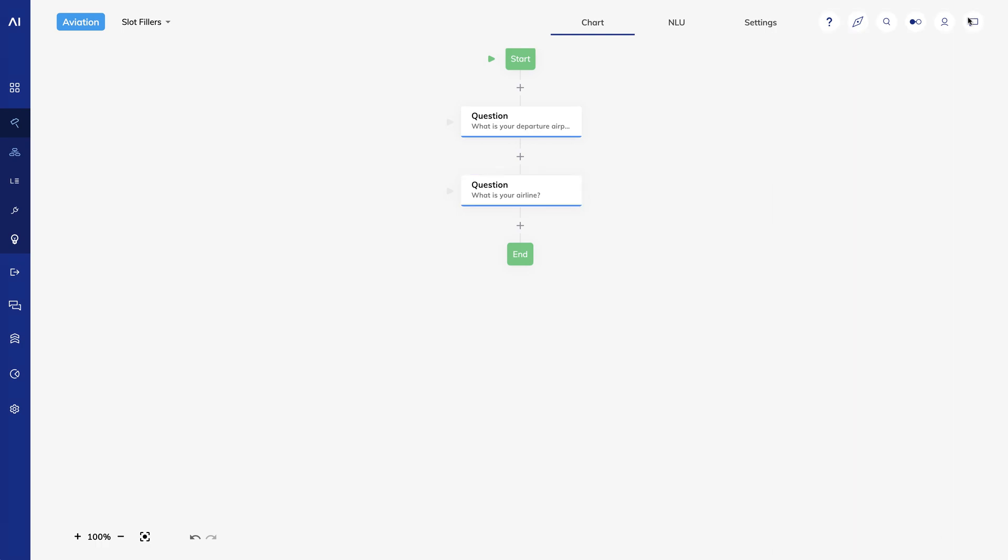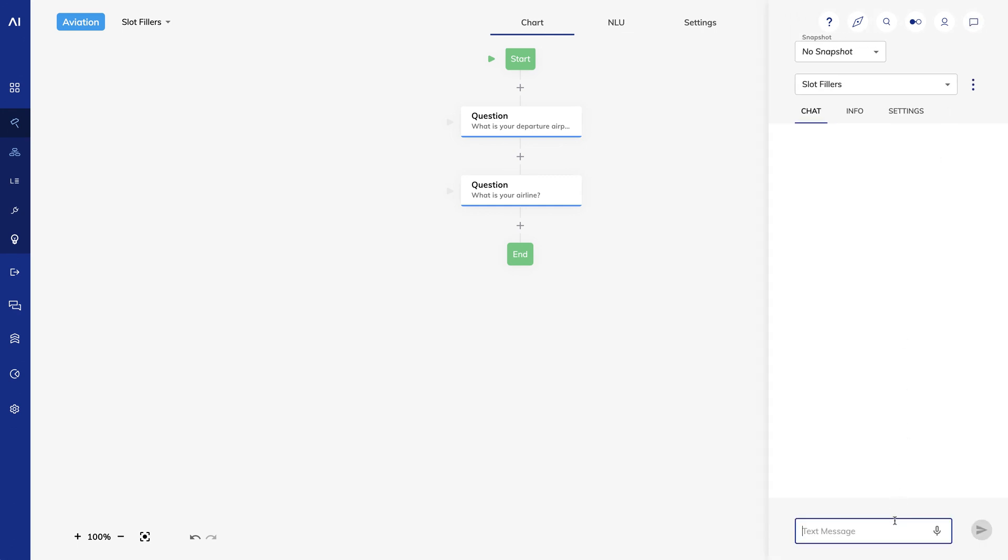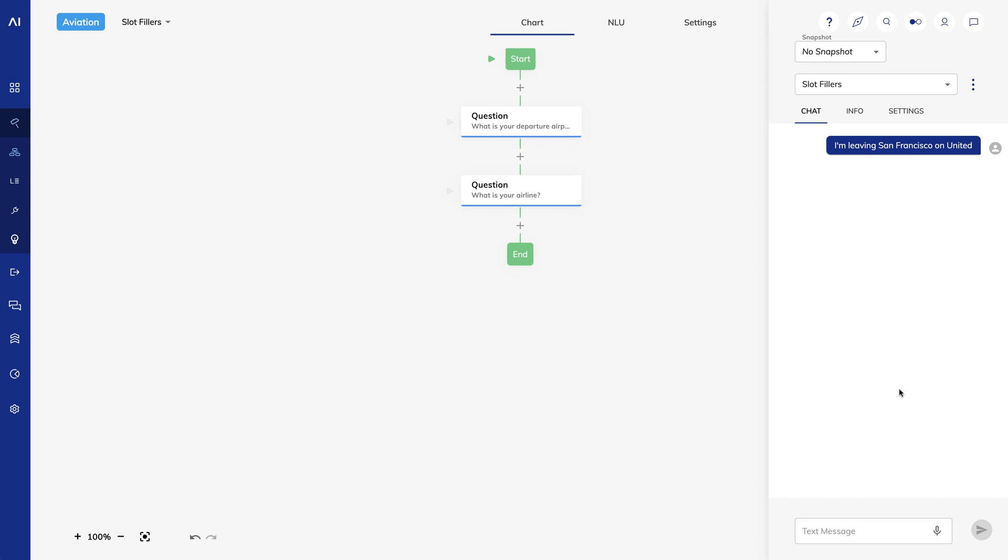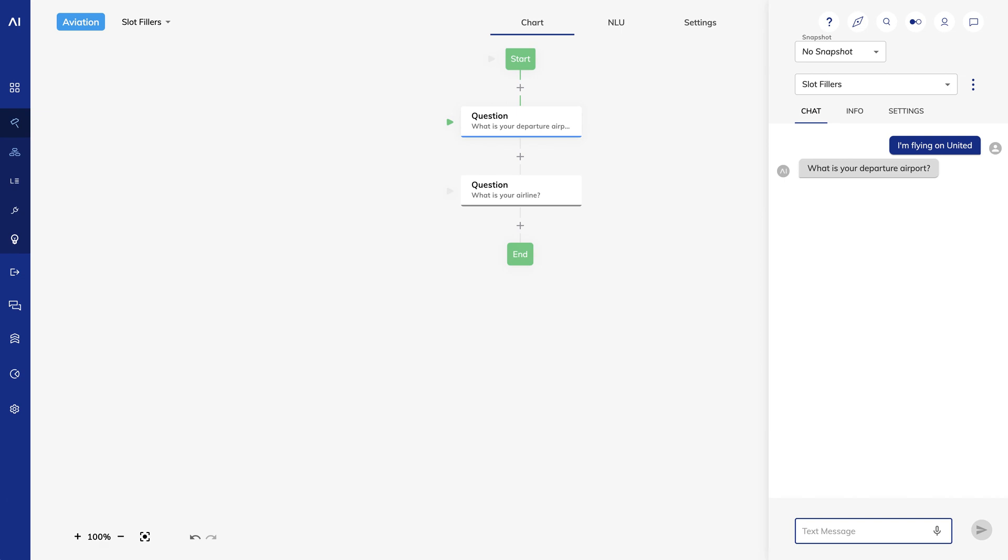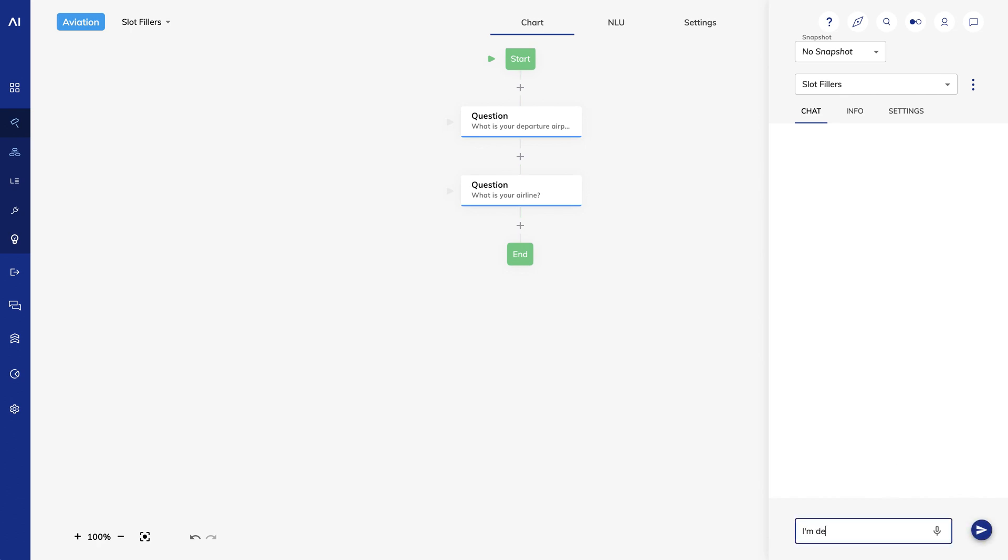Now we can test it out. I'll start by saying, I'm leaving San Francisco on United. The flow completes without asking me any questions. Now I'll clear the chat, then say, I'm flying on United. It asks, what is my airport? And I'll say SFO. And it skips the airline question. Similarly, I can clear the chat, then say, I'm departing SFO. And it will ask, what is your airline?